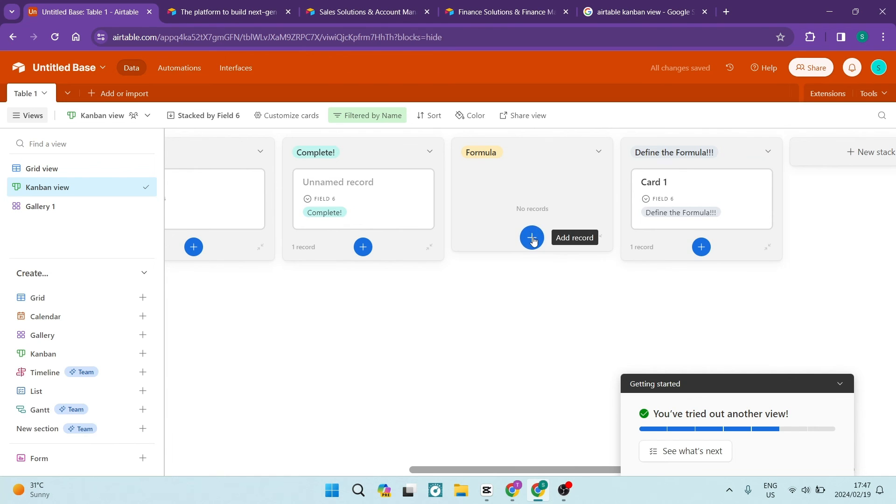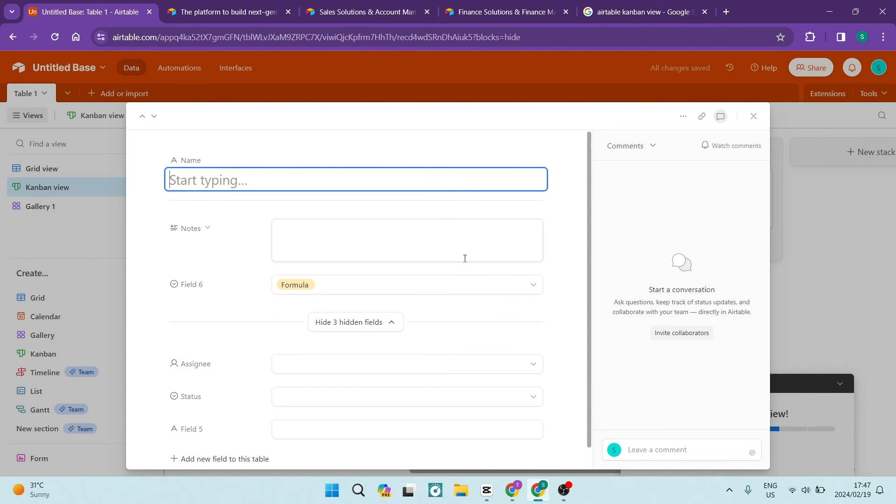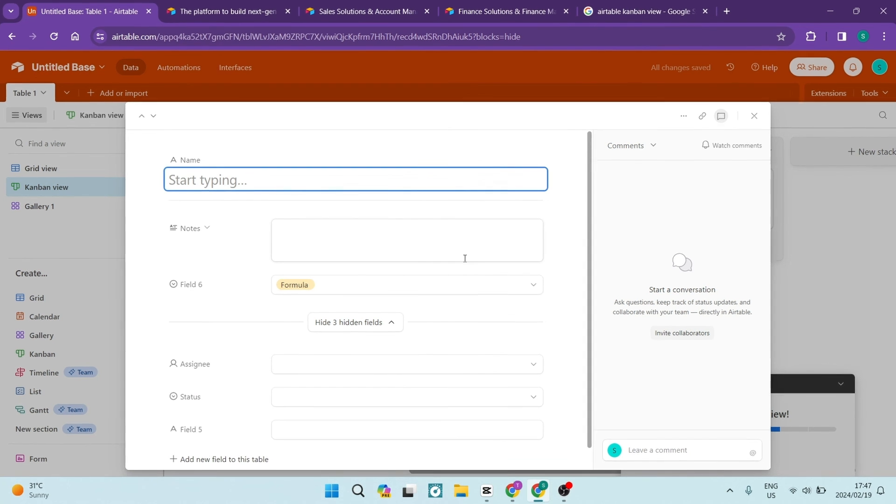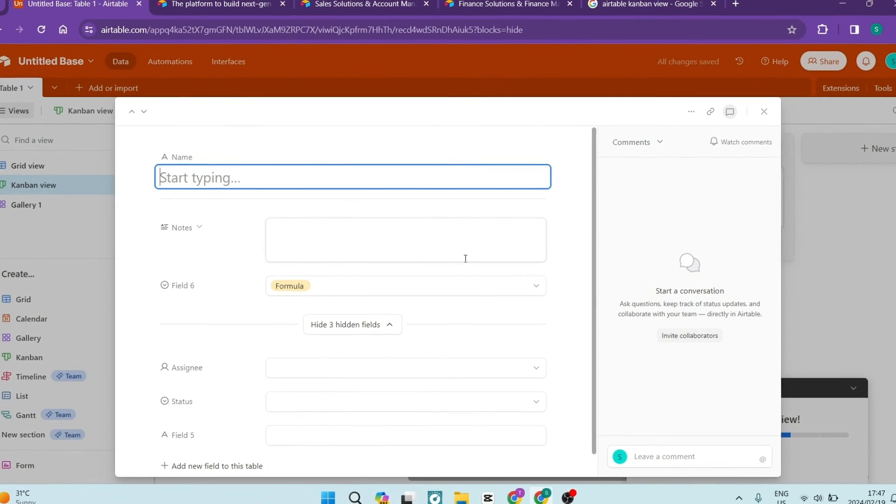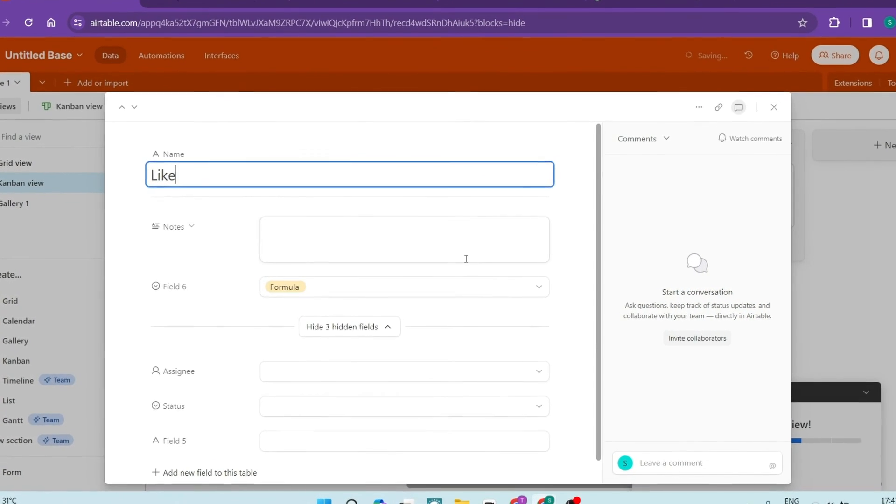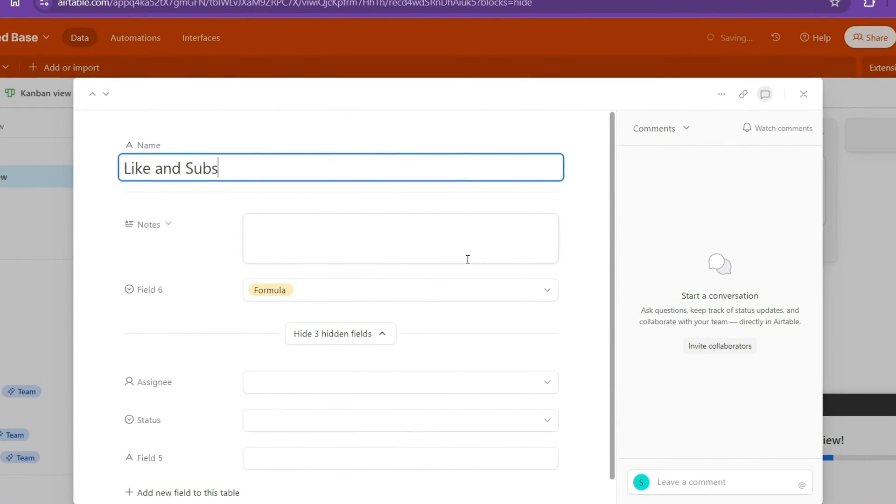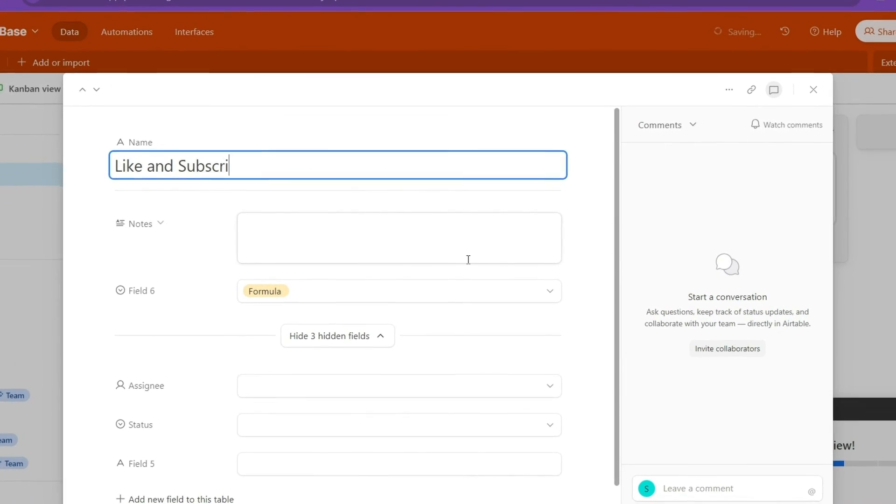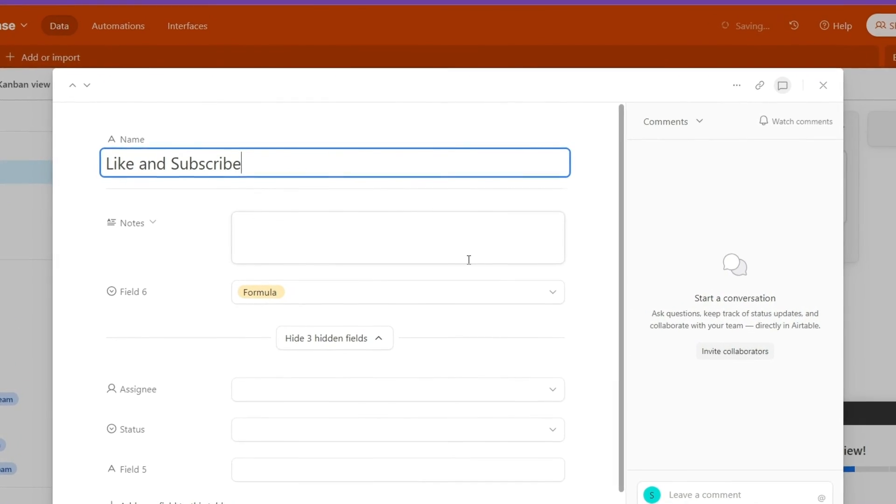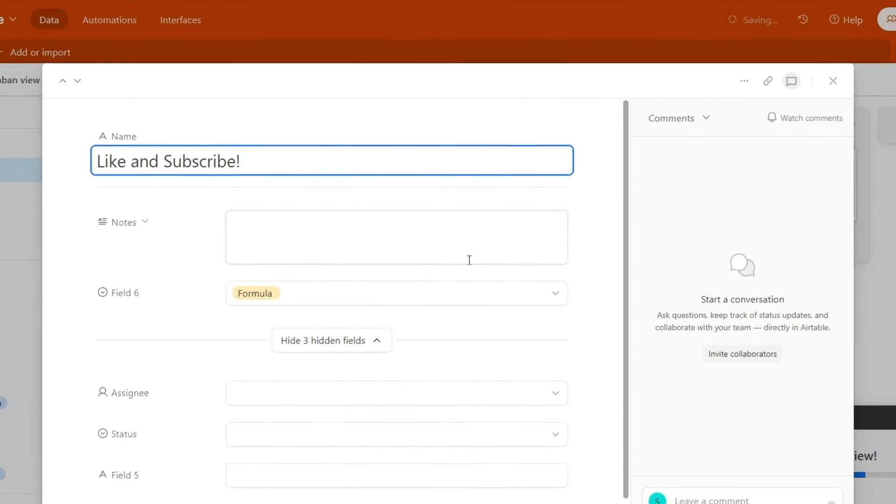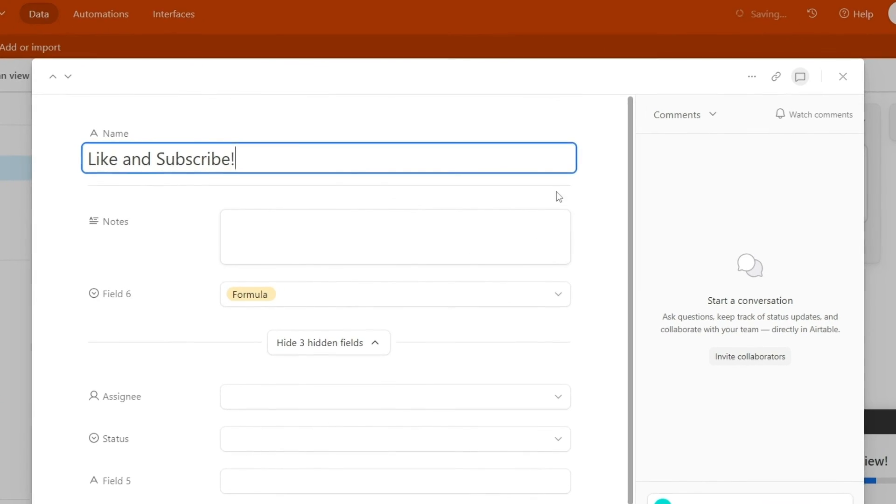There we go, ladies and gentlemen. If you would like to know more about Airtable, you can drop us a comment. Do you currently use it? Are you looking to use it? Let us know in the comment section. We'll see you in another awesome video.